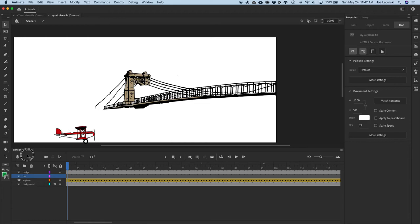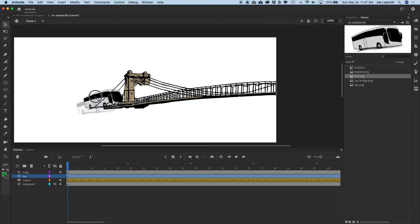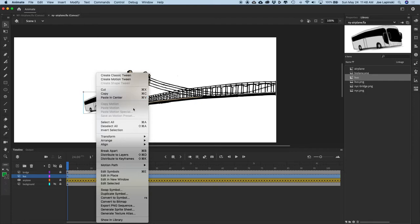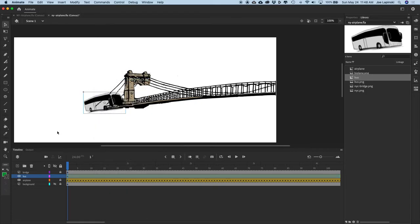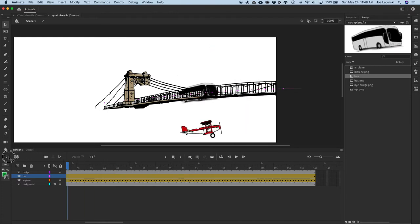Select that line by clicking once on the layer name, then choose Edit, Cut. Move your playhead back to frame one, and from the library bring in the bus PNG and place it. We don't need to worry about its size quite yet. Right-click the bus and choose Convert to Symbol — or hit F8 — and give it the name Bus, then hit OK. Right-click the bus and choose Create Motion Tween. With it still selected, go to Edit, Paste in Center. There's our bus moving along the path.